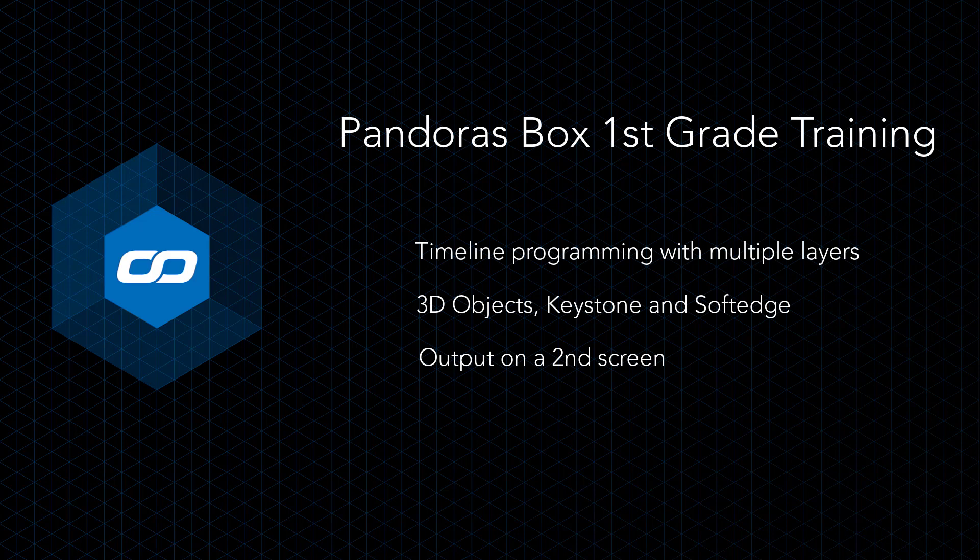You will need to download the Pandora's Box software and some specific contents to have training material available. If you do not own a manager dongle or an offline manager dongle, you need to download the Pandora's Box demo version. Watching the pre-training video is also mandatory before starting this tutorial.